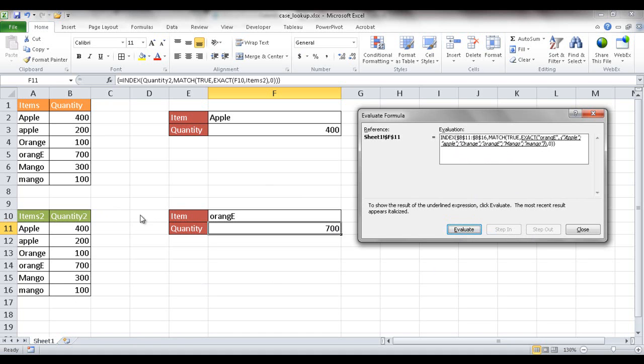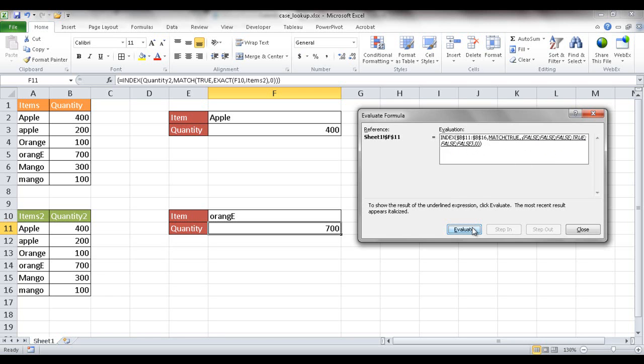And then the next step is it's going to look at the items 2. And it will bring back that array of items to that list. So it's going to get capital Apple, lowercase apple. And now it's going to match this orangE, this first value orange with a capital E at the end. And it's going to match it and see which ones are true. So it's going to bring back trues and falses.